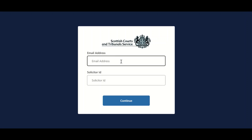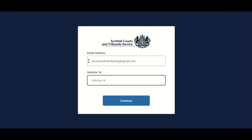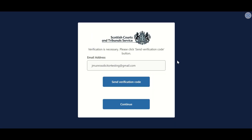Once these details have been entered, users should click continue. Users are now asked to verify the email address entered. Users should double check the email address is correct. If any amendments are required, users should navigate back using their browser back button and make any amendments as necessary. If correct, users should select send verification code.